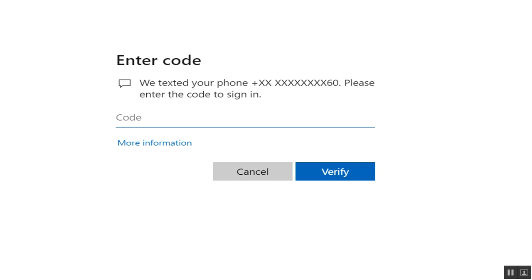Enter password and click sign in. If two-factor authentication is present, you receive a code to your phone. Enter that code and click verify.